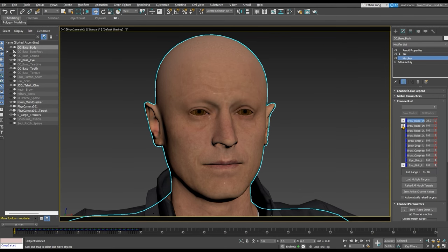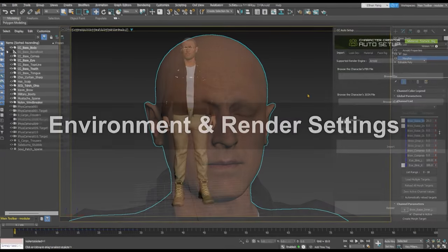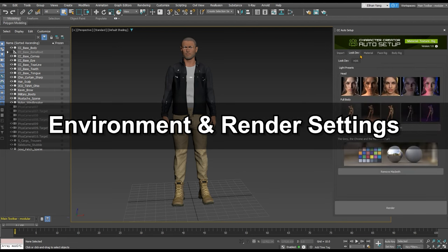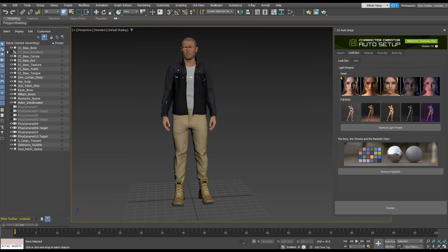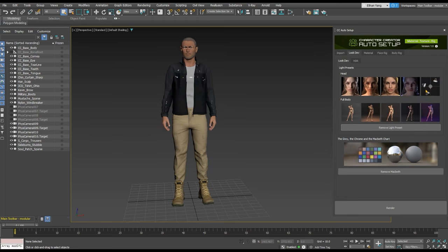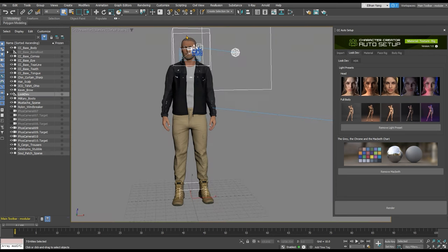The Auto Setup plugin includes a number of convenient environmental and render settings in the Look Dev tab that can give you appealing visual results in 3ds Max. There are both head and full body lighting presets that can be applied and removed with a single click.